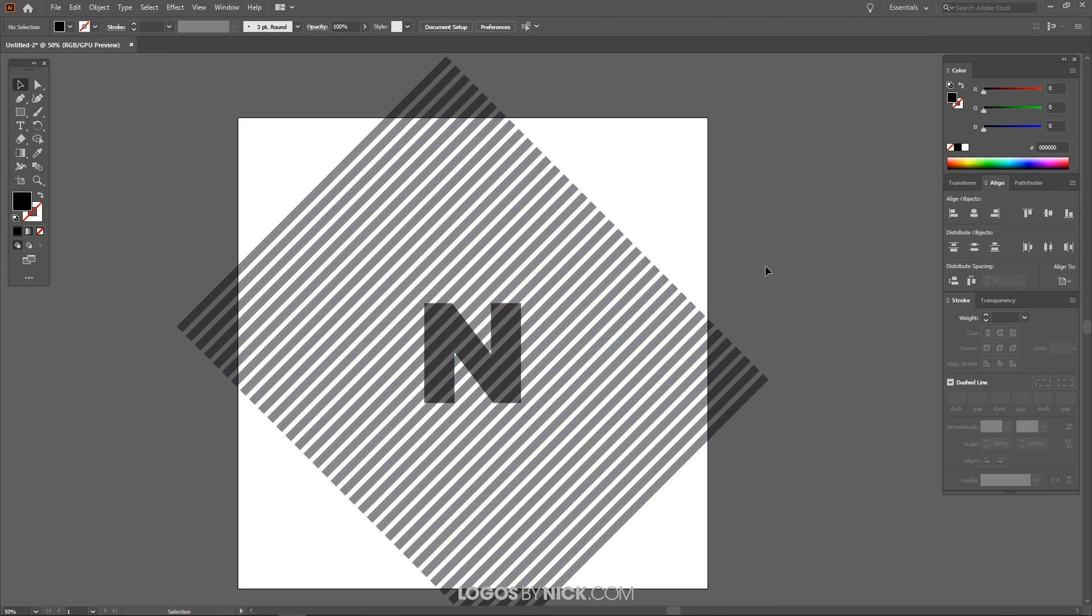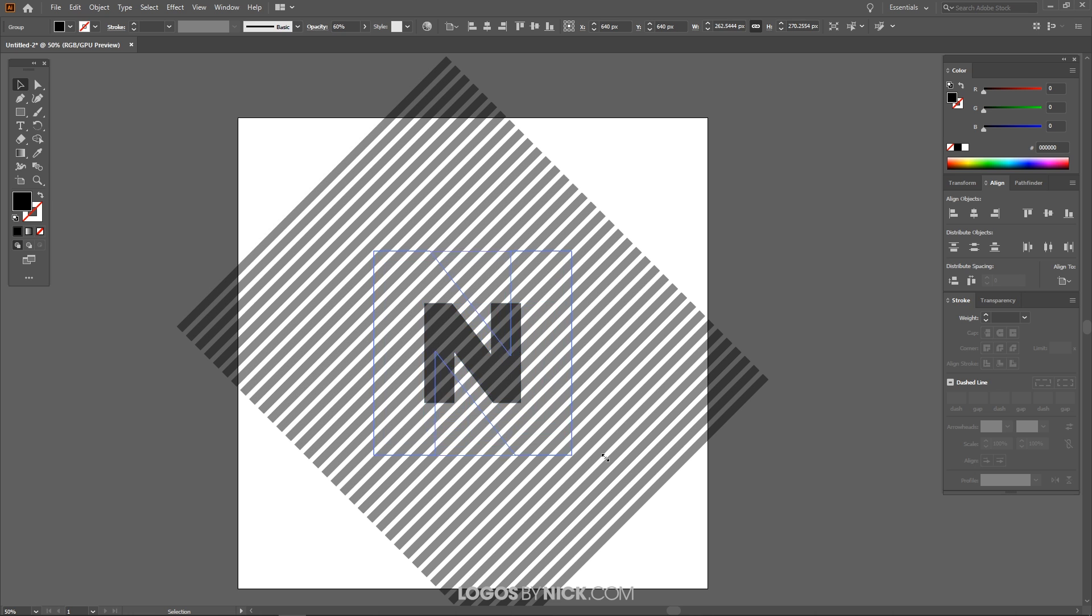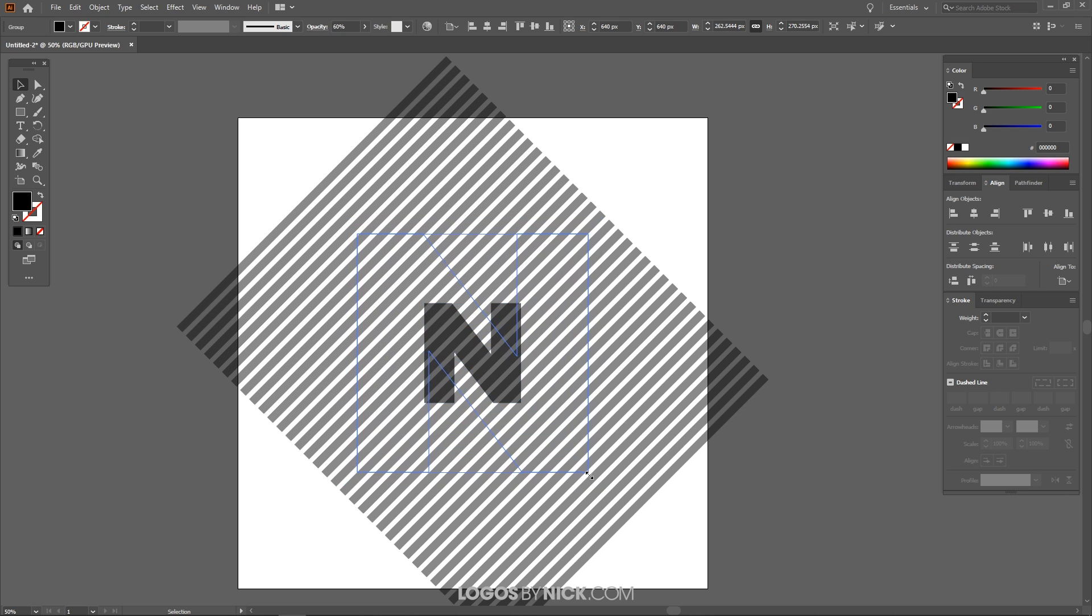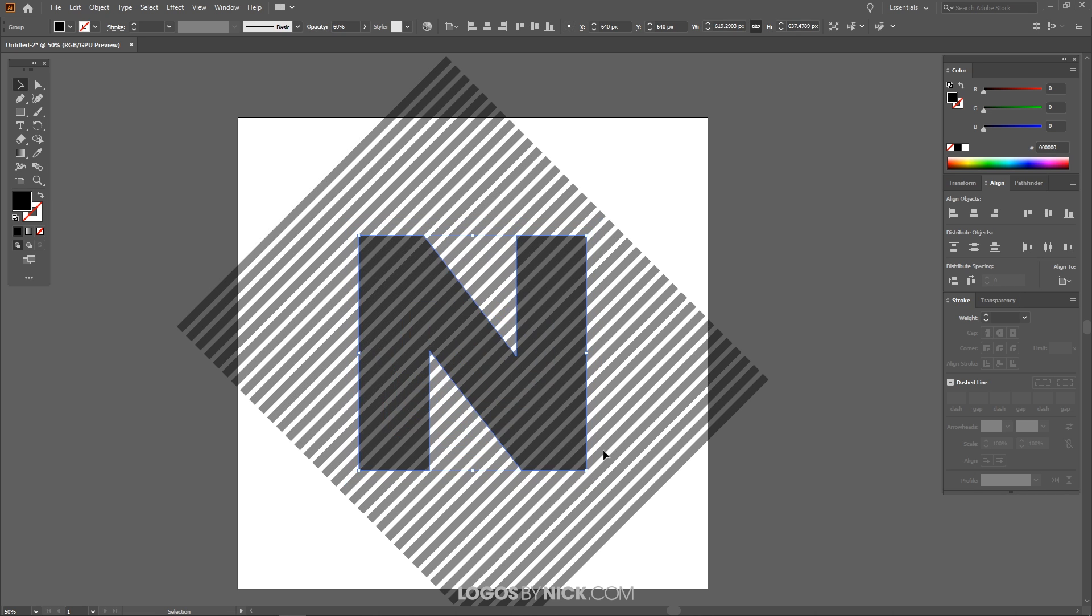Then I can click off of that to deselect everything. Now I want to take just this letter N and I'm going to click and drag. I'm going to hold Shift and Alt to scale this up like that. I want this to be about that big right there. That's about what I'm looking for right there.